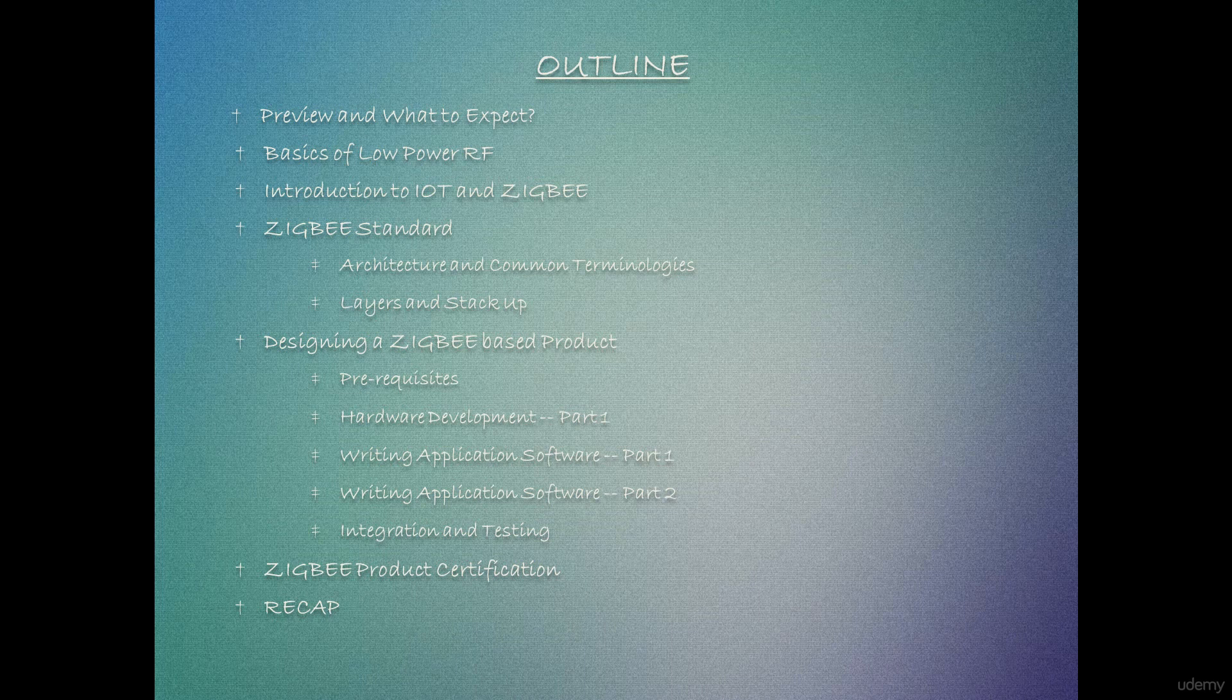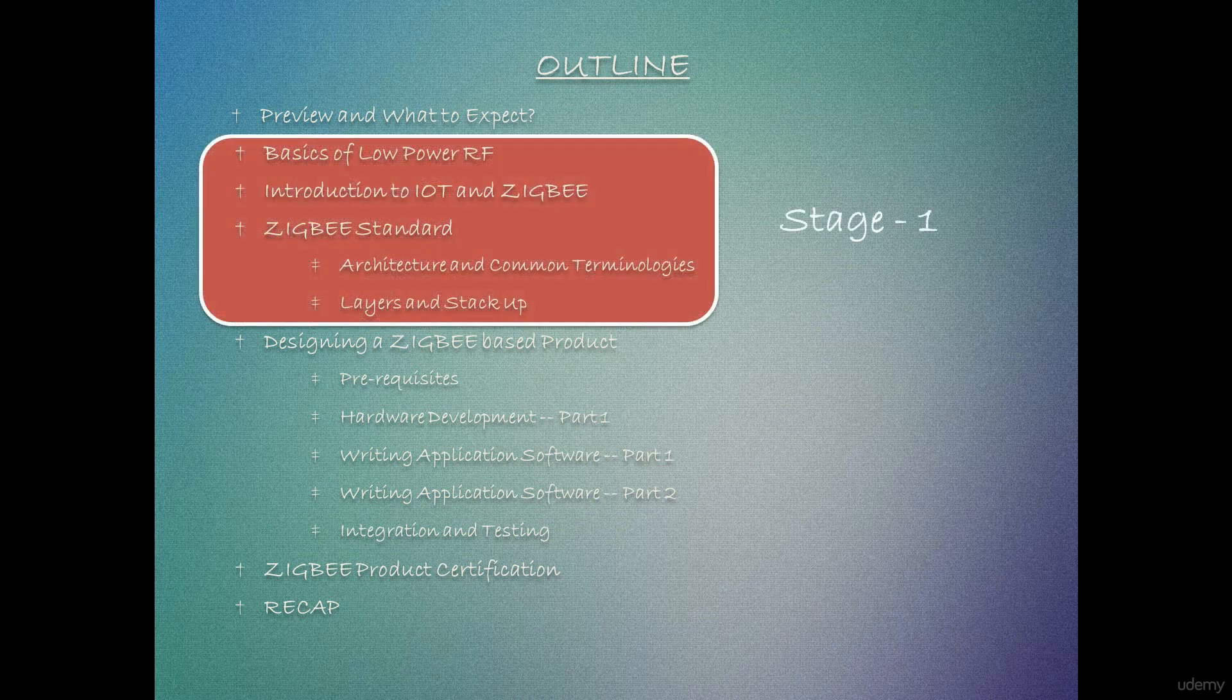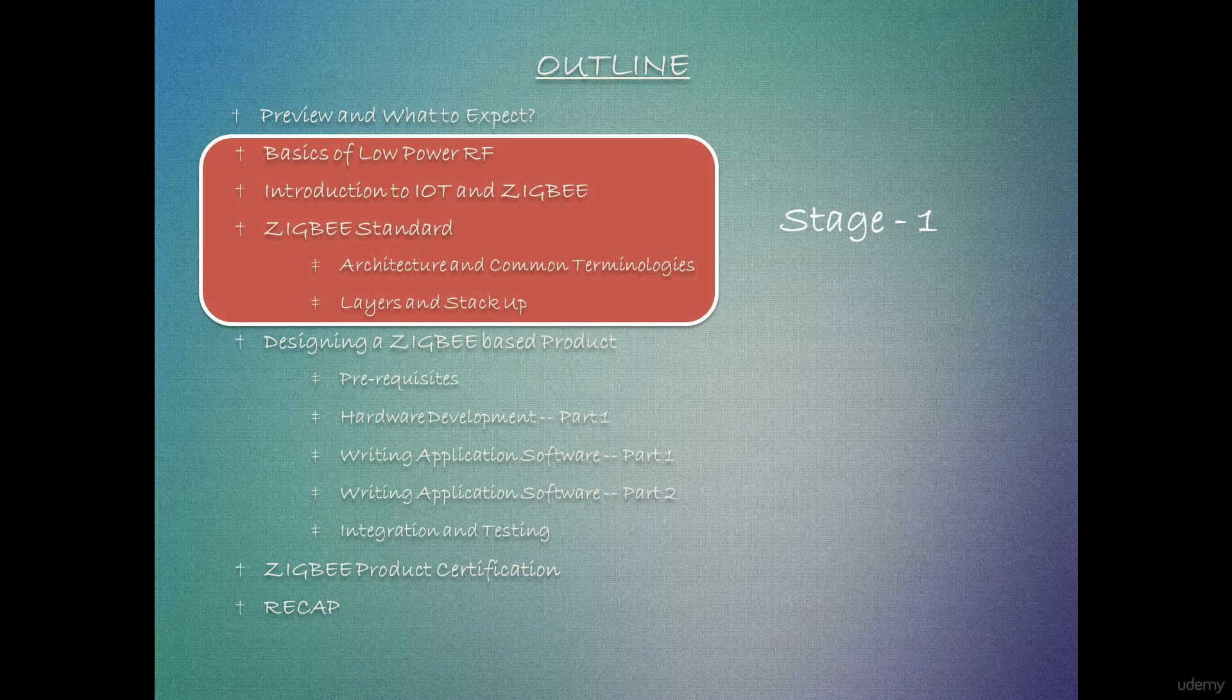In stage one, we will discuss some basics of low power RF, which involves terminologies, units, definitions, etc. Also, we will know the Zigbee protocol standard by talking about its architecture, terminologies and structure. We will then have a detailed look on Zigbee's layer stack from architecture perspective and discuss the role and link up of each layers within.